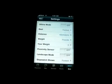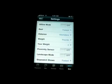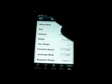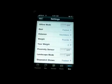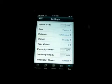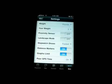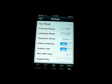Then there's settings. Settings includes offline mode on or off, fastest, distance in kilometers or miles, weight in pounds or kilograms, your weight, proximity sensors, landscape mode, stopwatch shows, distance markers, graphs limit, poor GPS reception, import, poor GPS time, and support key.